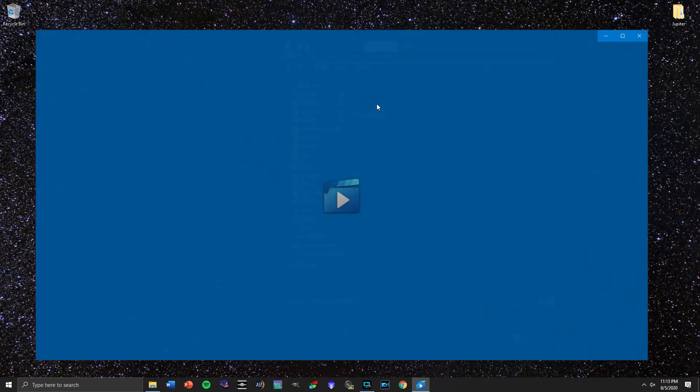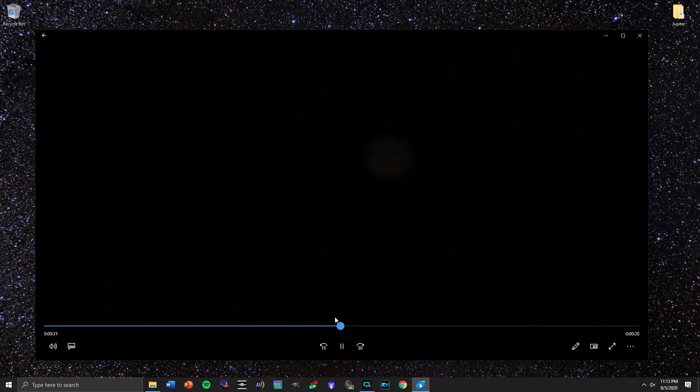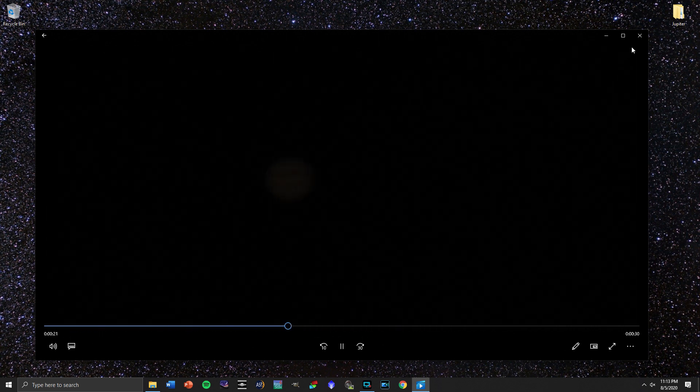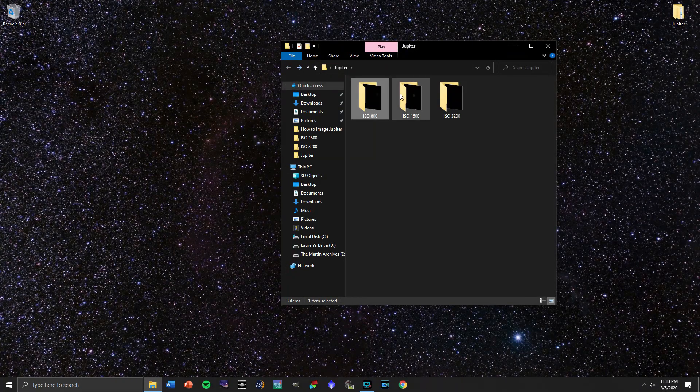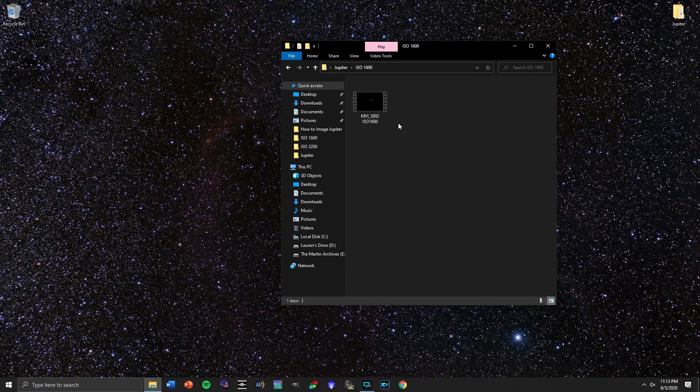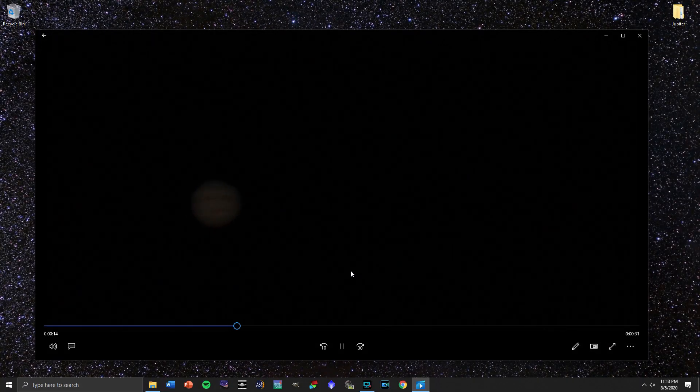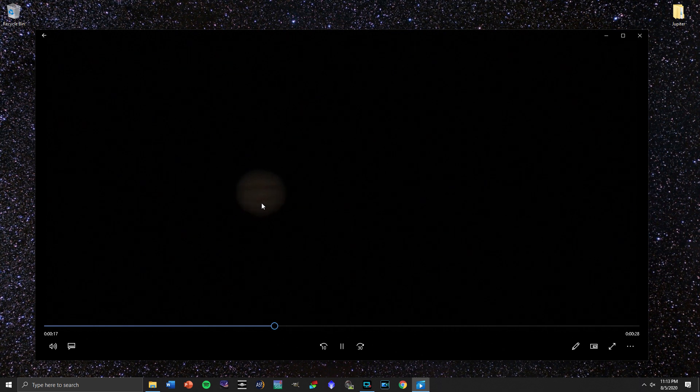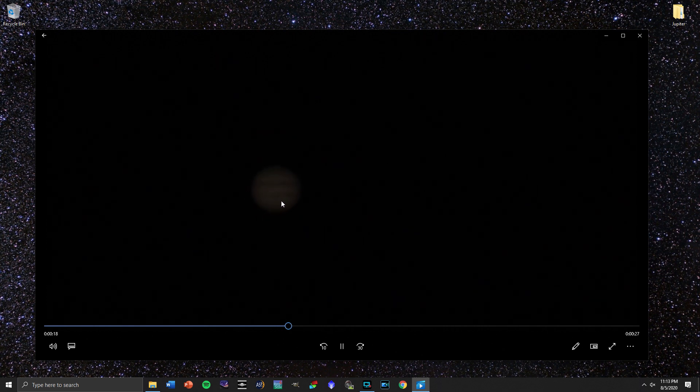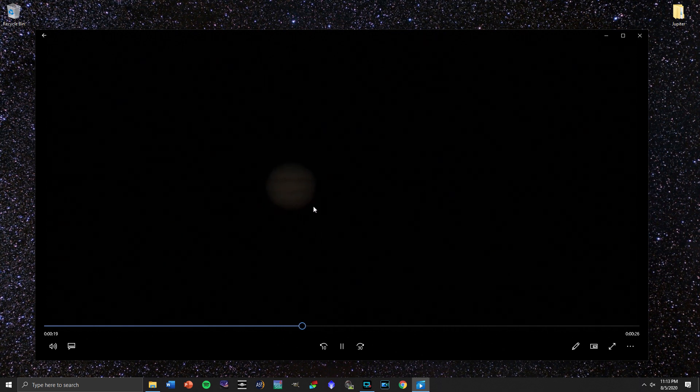For tonight, it was a little bit overcast, and the ISO 800, as you can see, came out just a little bit too dark. It's almost actually impossible to see right here. If we go over to ISO 1600, we have a much more recognizable view here of Jupiter, and we can actually make out that we got the red spot tonight.